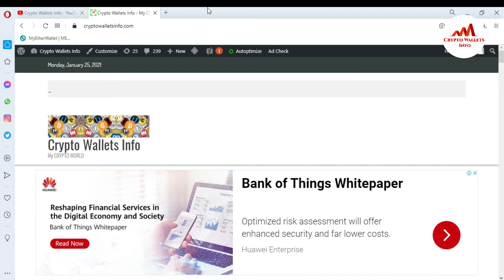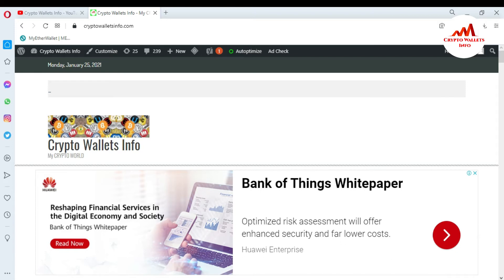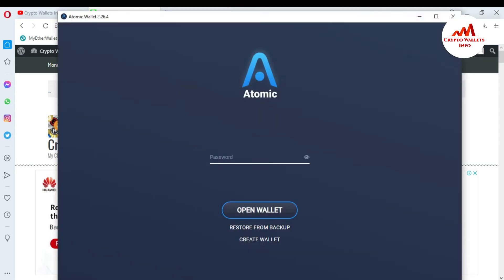Today we are going to find the Bitcoin wallet ID, Ethereum wallet ID, or any other wallet ID in Atomic Wallet. You can see the Atomic Wallet is open in front of me. First of all, I need to enter my password here.